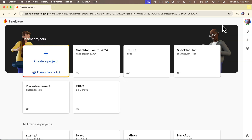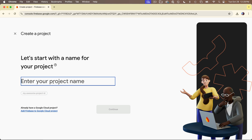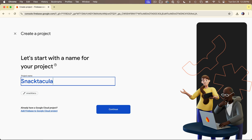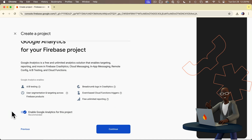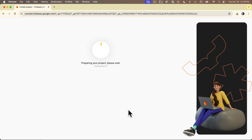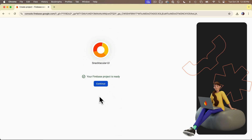Once you're logged in, click on Go to Console in the upper right-hand corner. If you've never used Firebase before, you won't have any recent projects, but everyone should have a plus icon that says Create Project — click that. Give your project a name; Snacktacular is fine. Then click Continue and I recommend turning off Enable Google Analytics for this project, as I won't be covering that in this series. Then click Create Project. You'll see a progress indicator spin, then a message that your project is ready, and you can press Continue.